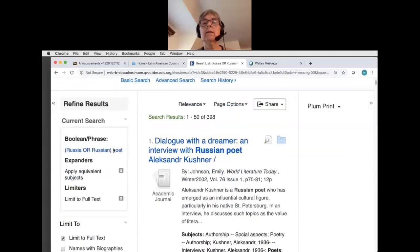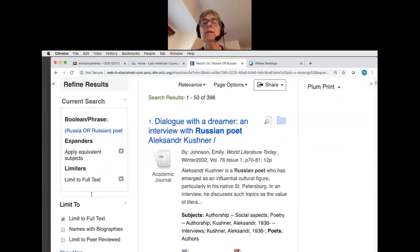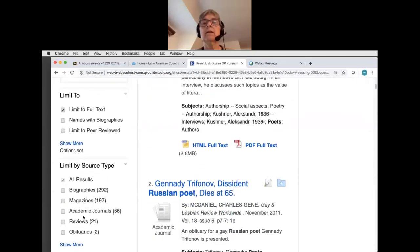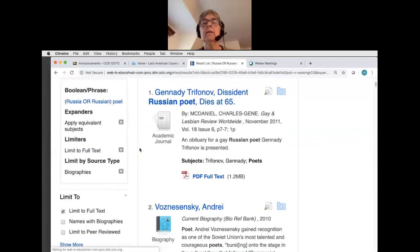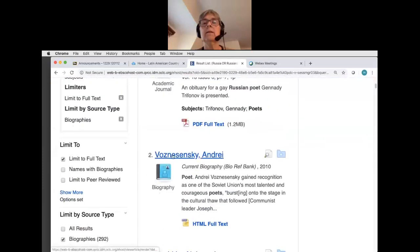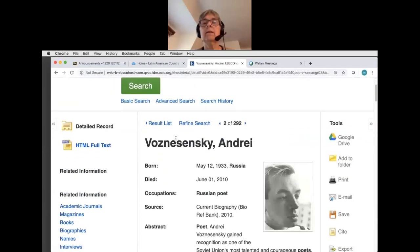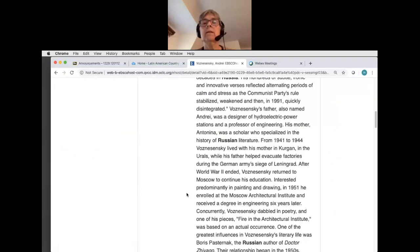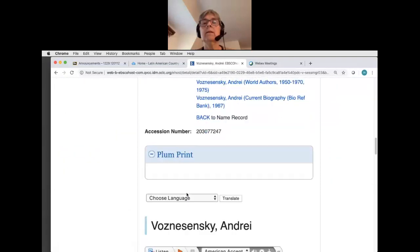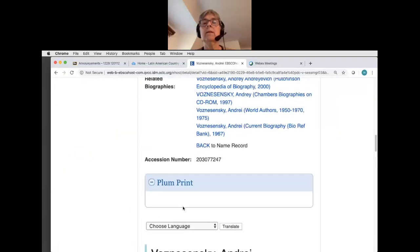Once again, I'm going to come down and make sure I have the limit to full text checked off. I have lots of different types of articles here — I'm going to limit for now to biographies. Now I'll choose a poet. It starts off with basic biographical information that I can use, and then I can go on and read a full-text article about this poet.